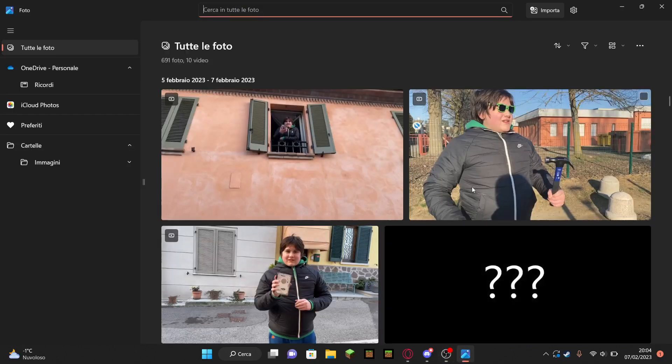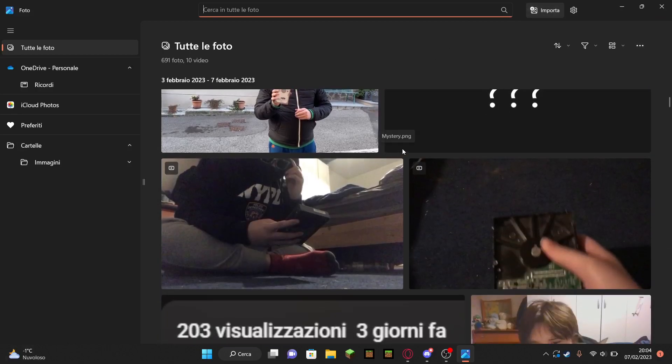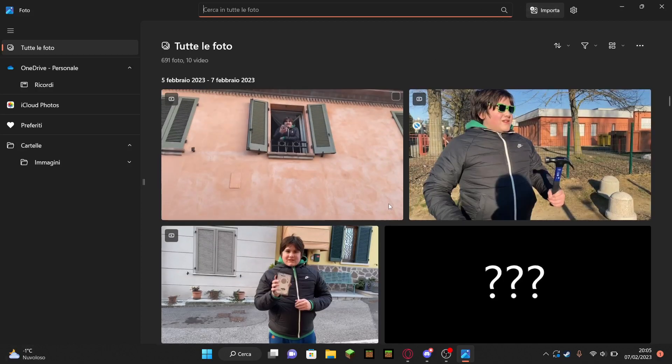I'm trying to import the video from my mom's phone to my computer, but for some reason it won't connect.